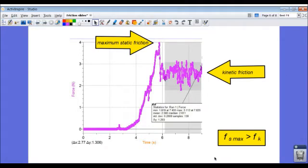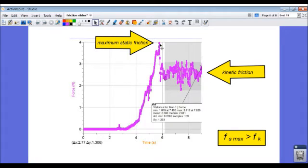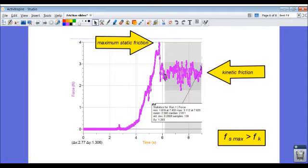Here's a close-up look at the graph. I started to pull the force in the string. The tension got greater and greater up to the maximum static frictional force, which we see was about four newtons. Then the block began to slide and I pulled so that the block moved with constant velocity.